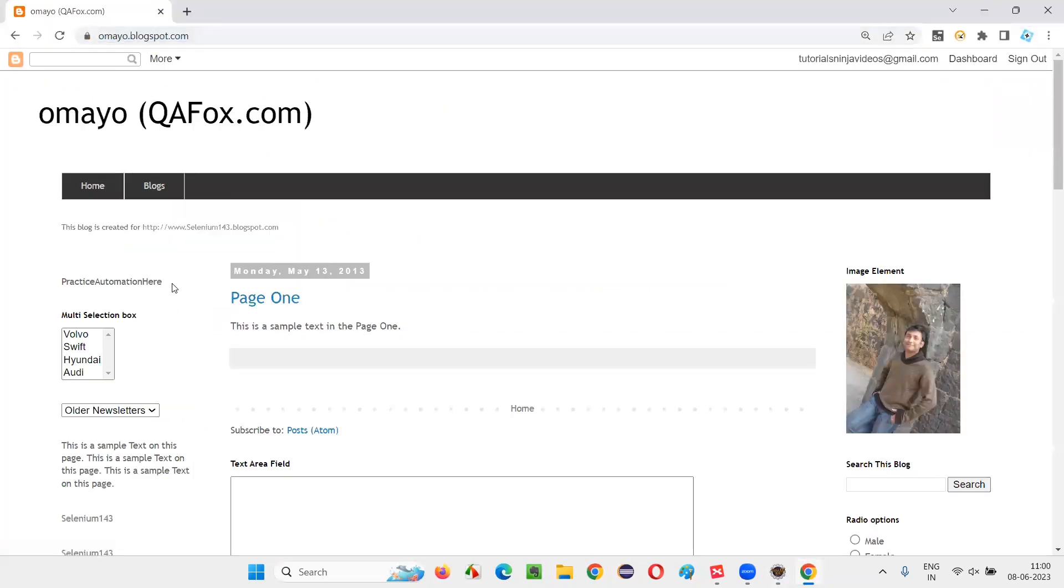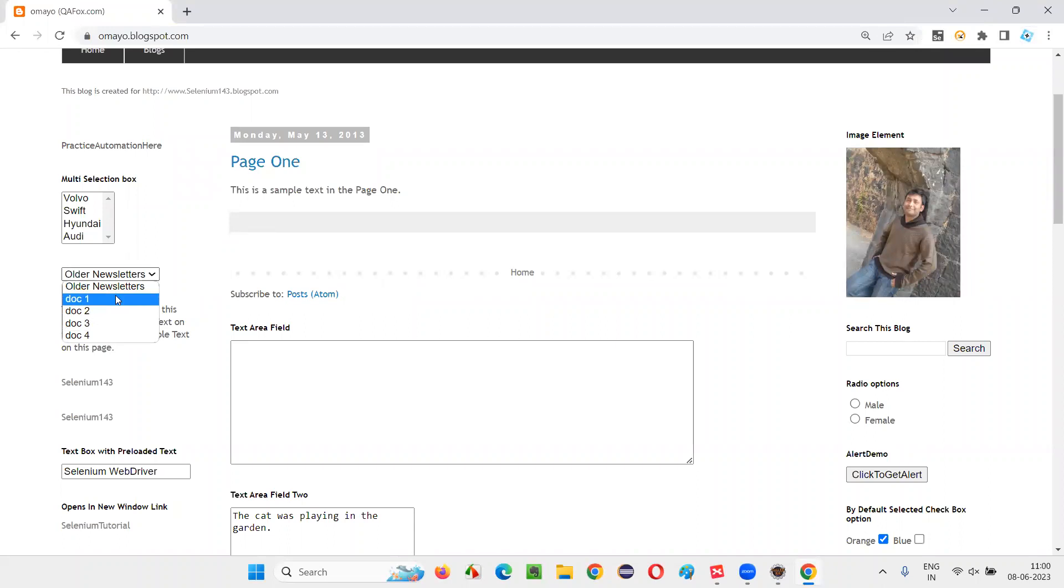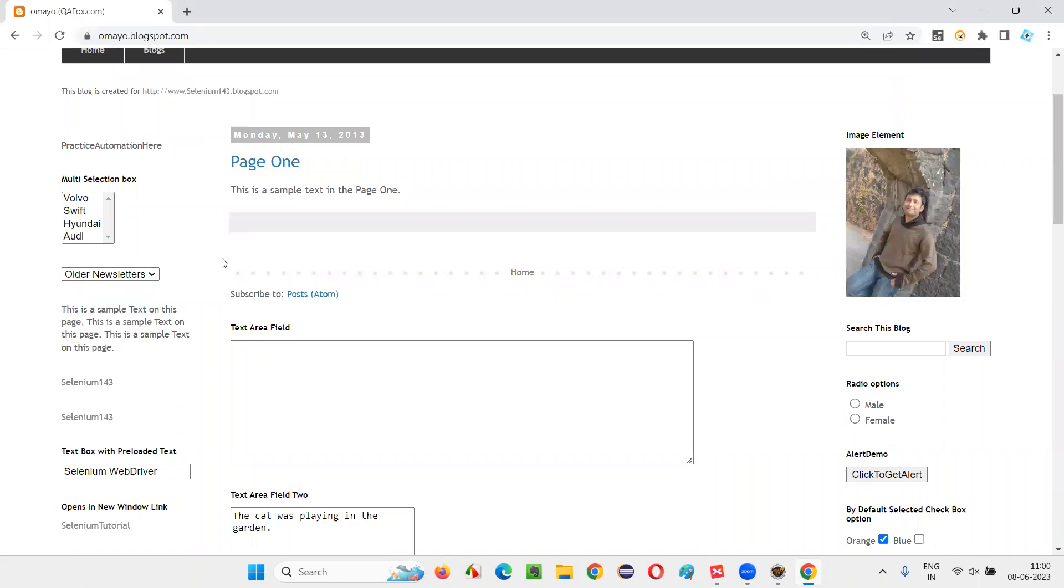So in this application, there is a dropdown field. In this dropdown field, I would like to select this third option. First option is older newsletter, second option is dot one, third option is dot two. This dot two option I would like to select.